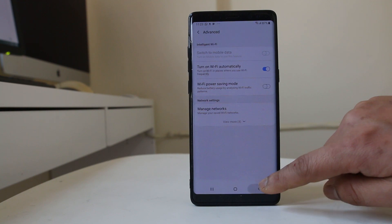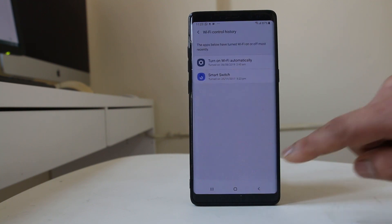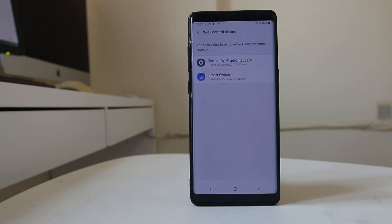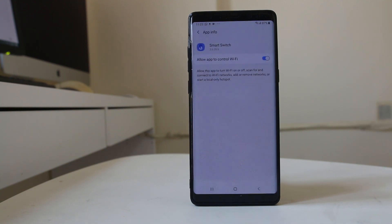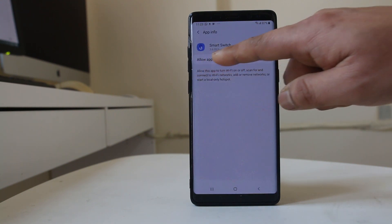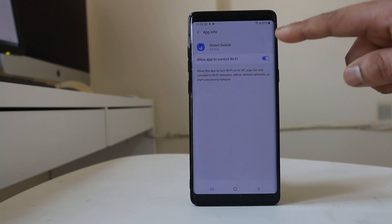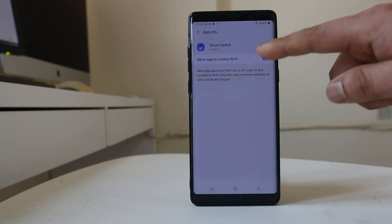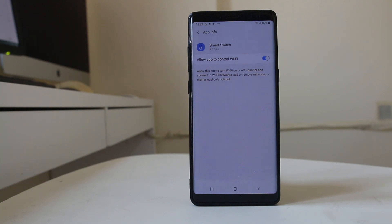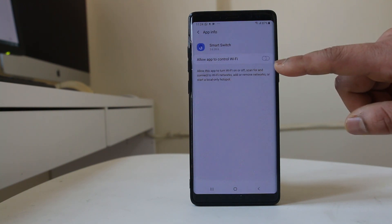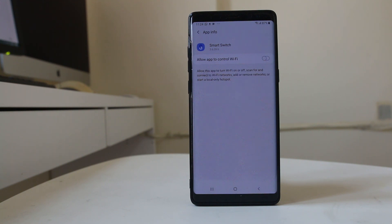Go back and you will see there is one more application here called Smart Switch. Select this application and if you see Allow app to control Wi-Fi is enabled, be aware that when it is enabled, this application can either turn on or turn off the wi-fi. Make sure this option is disabled. After this, check if your phone can connect to the wi-fi permanently.